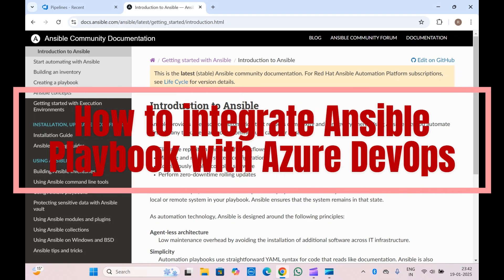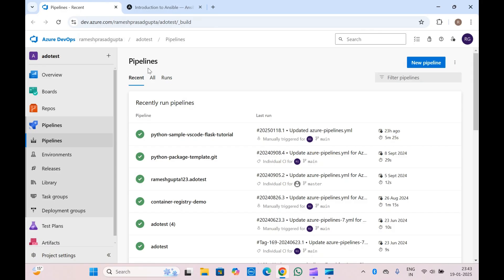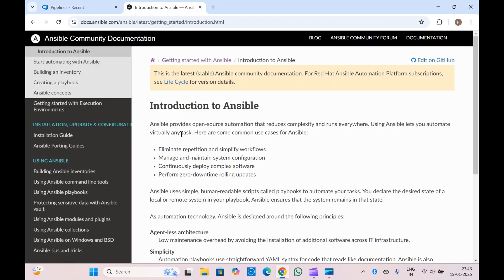Hello guys, welcome to another video on DevOps. In this video we are going to understand how we can work with Ansible and Azure Pipelines — if you have to deploy your Ansible playbooks in your virtual machines or any other machines using Azure DevOps Pipeline and automate it, we will see how those things can be done from Azure Pipelines.